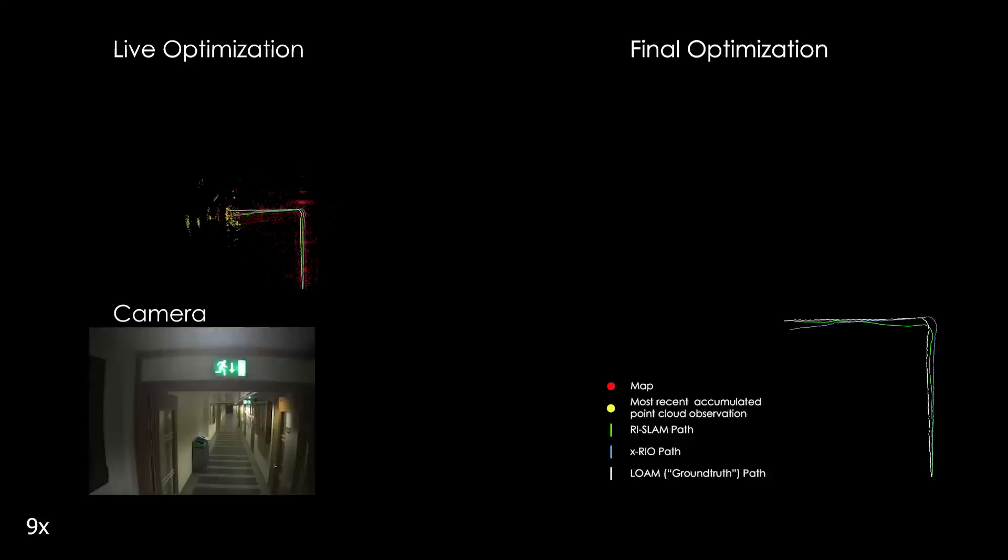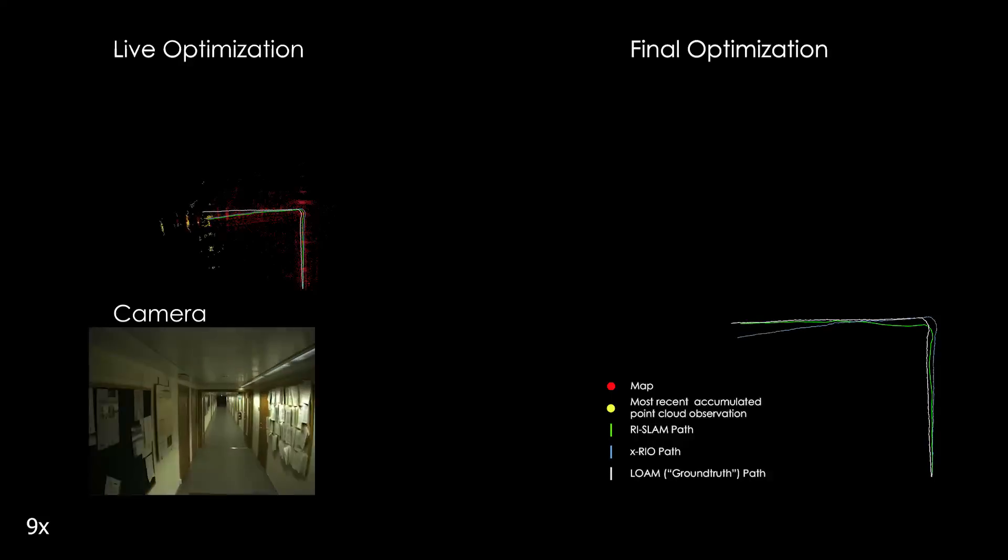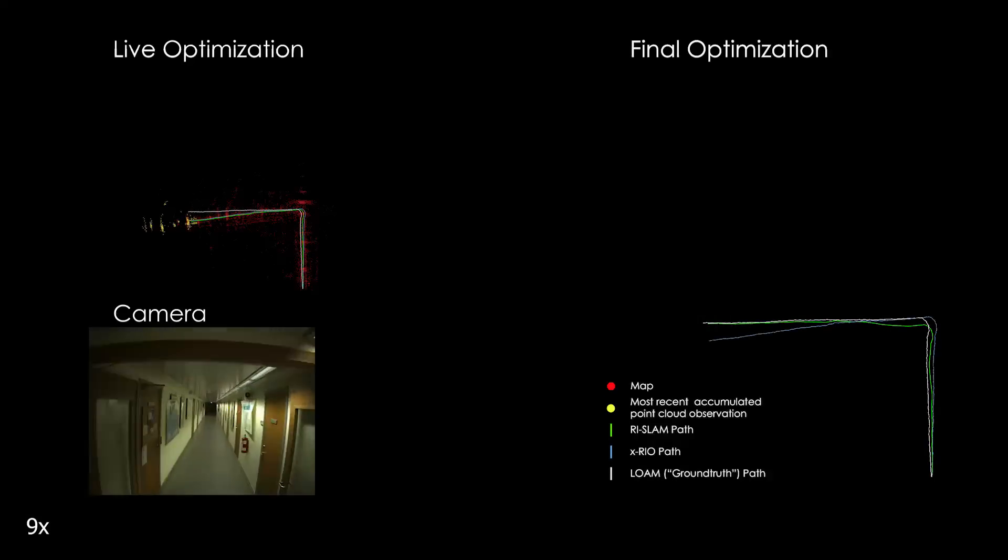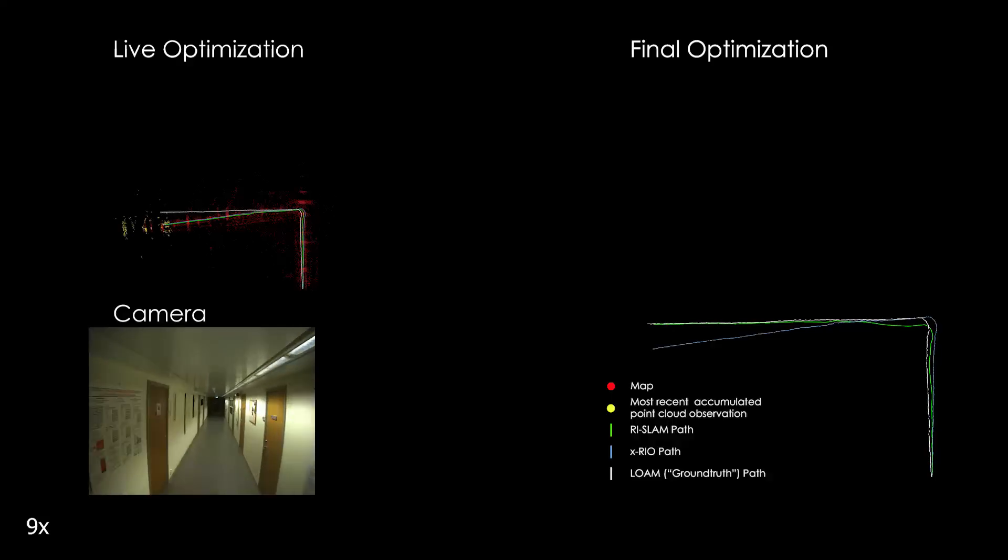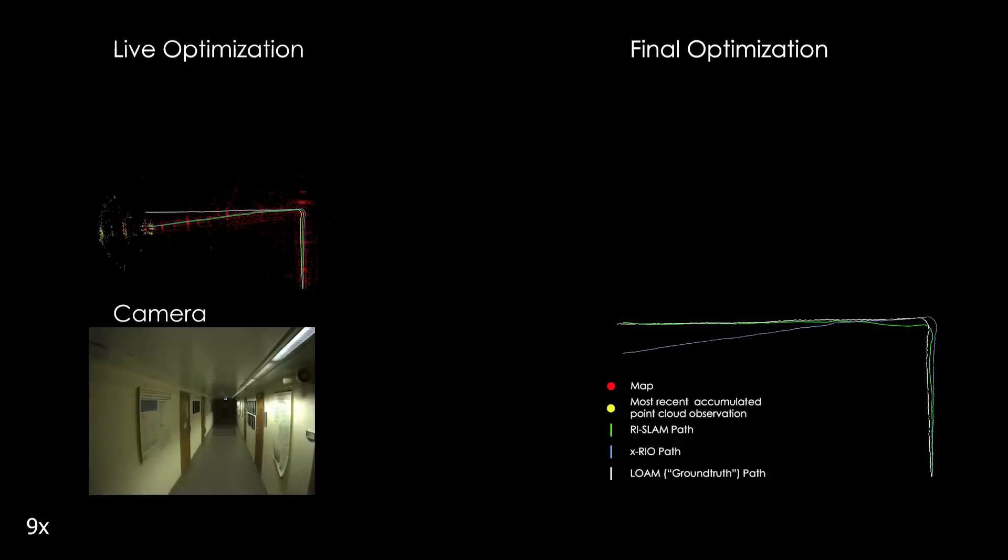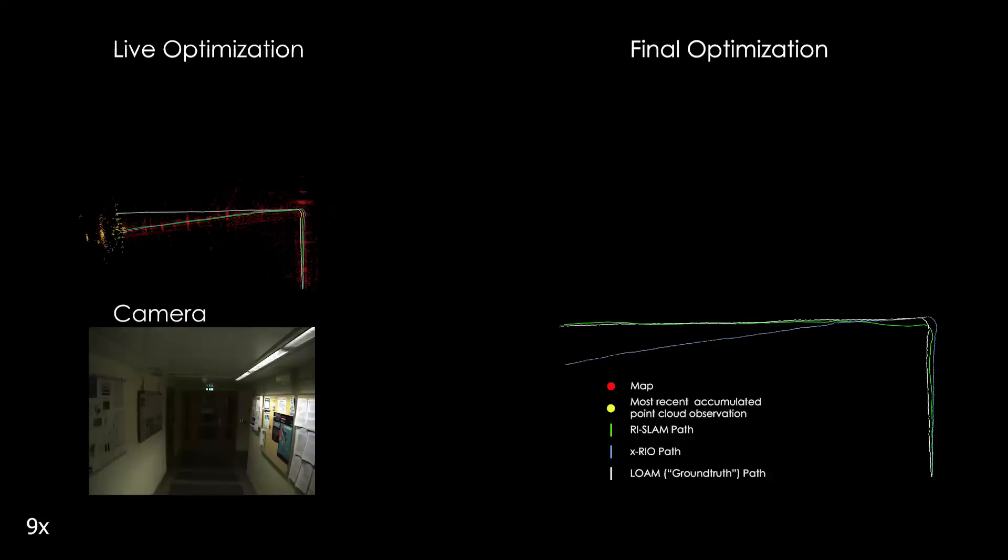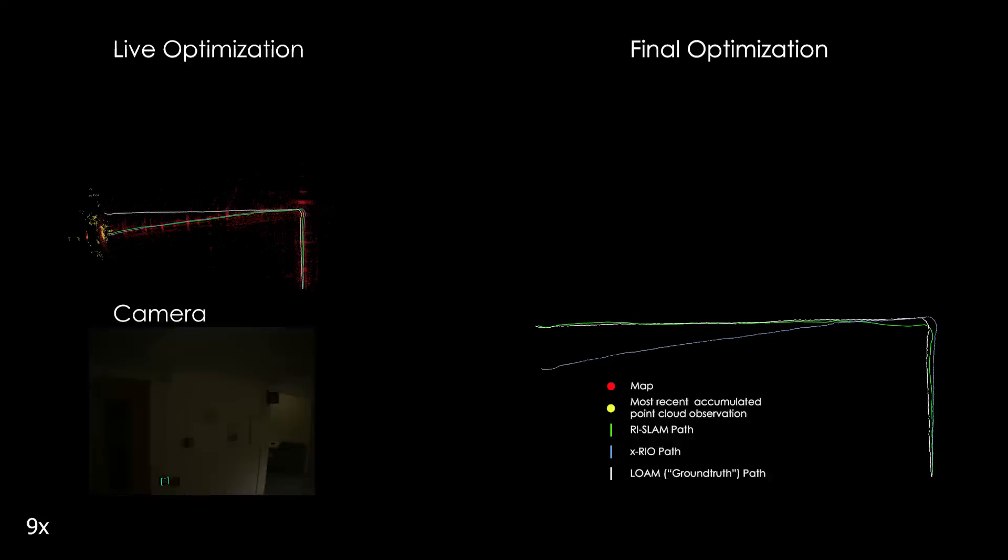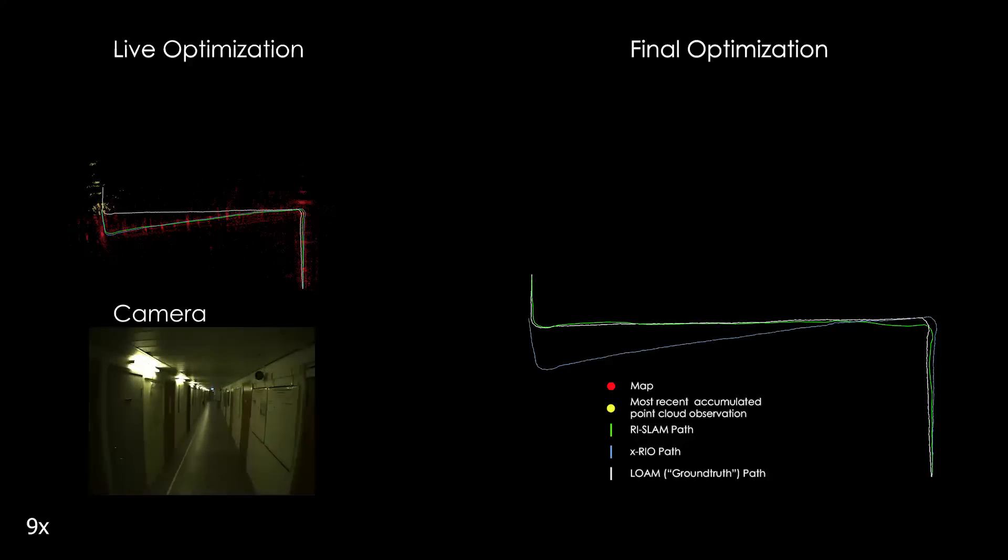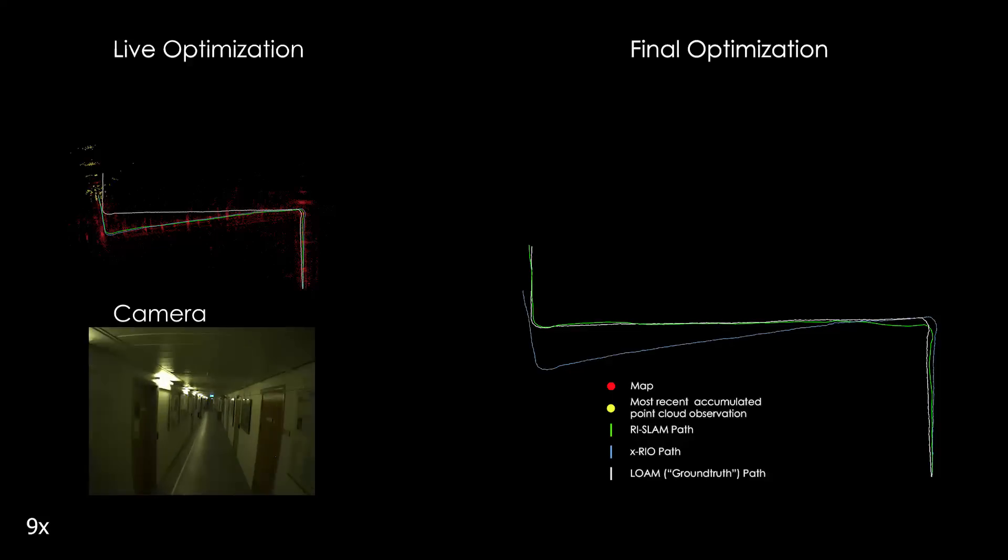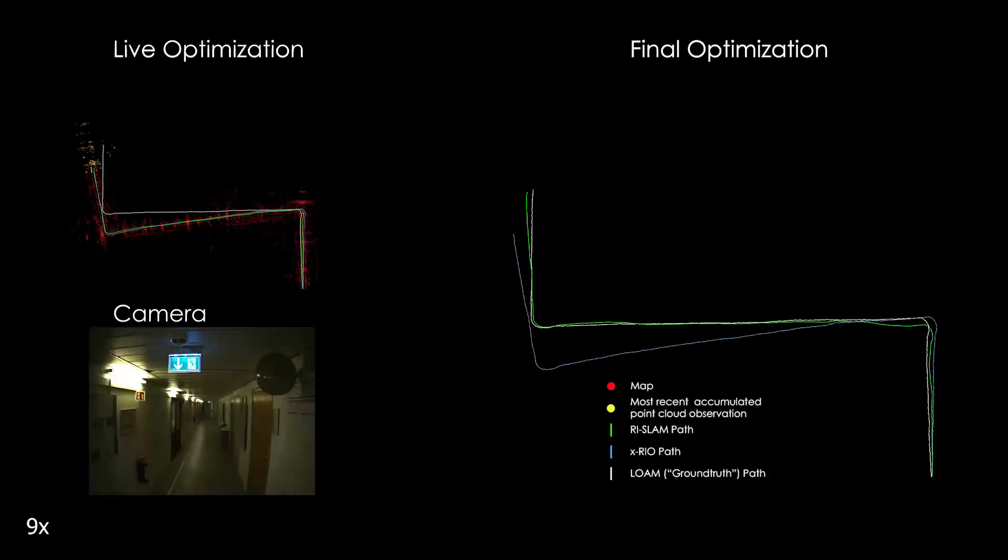The point cloud registration is included in the factor graph using the relative transform calculated by ICP between different point cloud observations. This is done over two time horizons, short-term and long-term, long-term in this case referring to loop closures.